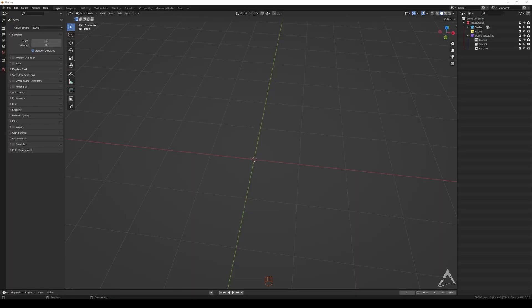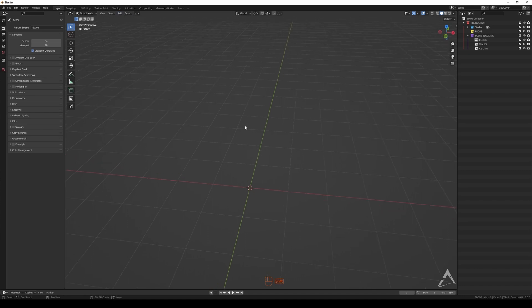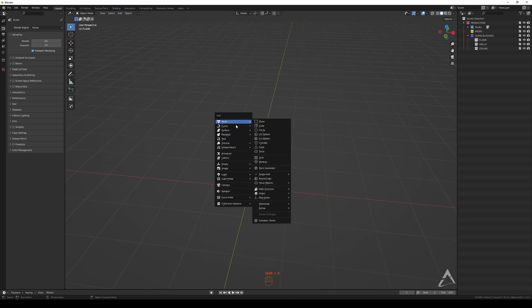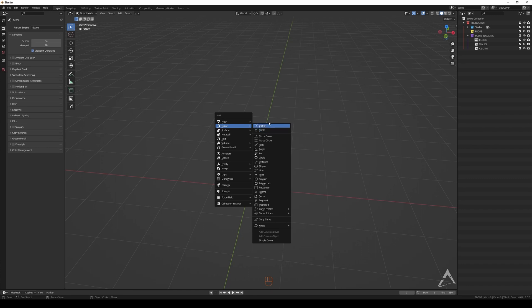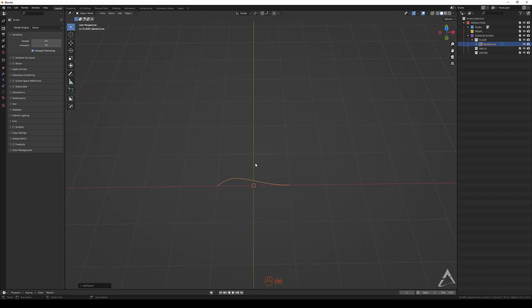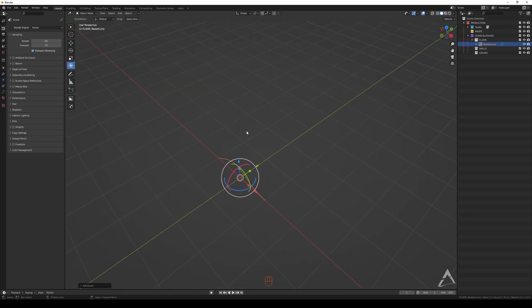Hey guys, welcome back. Today we're talking about curves. If you go to the Add menu you're going to see Curves right here — Shift+A, Curves. Let's add a Bezier curve. You're going to see me using a lot of the keyboard rather than these manipulators, but you can always go over here and do the same process to move, rotate, or scale.